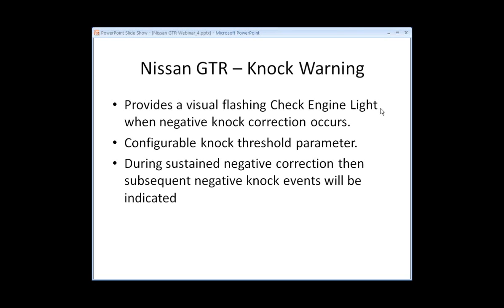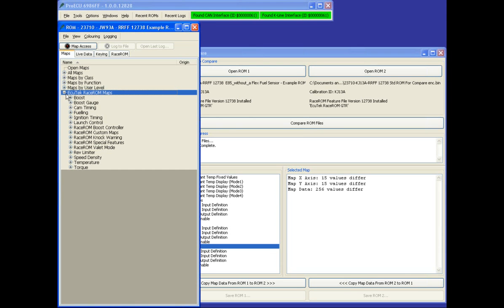Nissan GTR Knock Warning provides a visual flashing check engine light when negative knock correction occurs. It's a configurable knock threshold parameter, and during sustained negative correction, subsequent negative knock events will also be indicated.